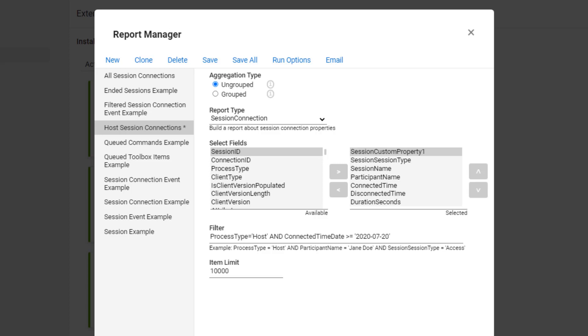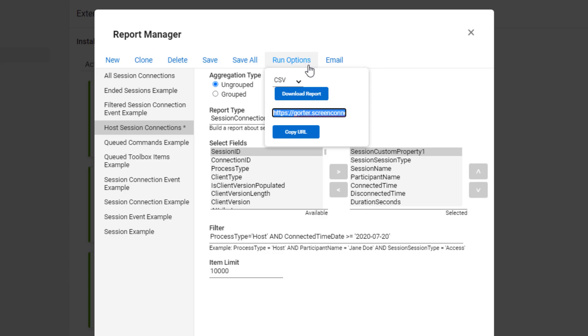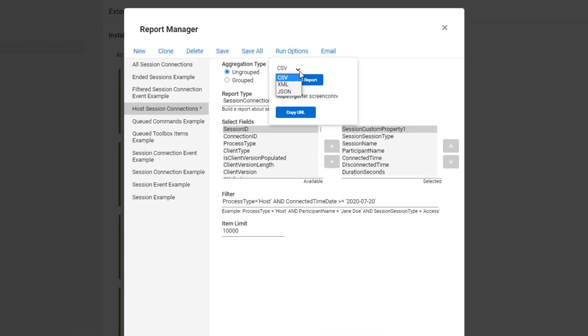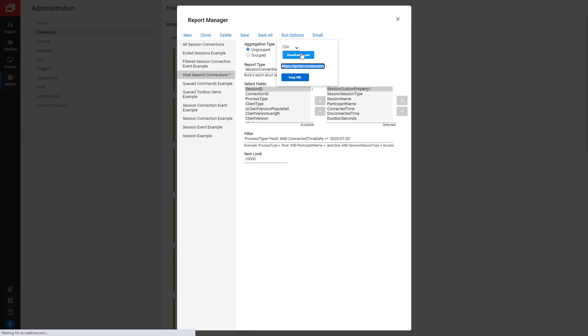Next, run the report. To do this, select Run Options. Under Run Options, select your report type from the drop-down list. Then click Download Report.